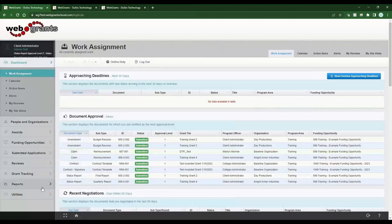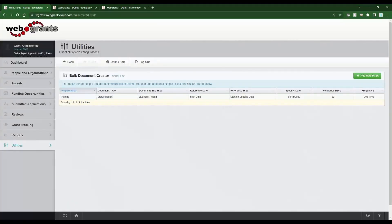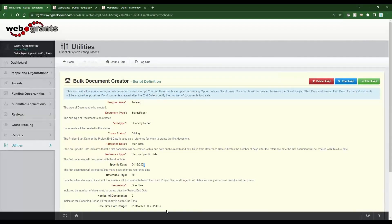We're going to go to Utilities > Bulk Document Creator. The first example I gave was a quarterly report where each grantee would have the same due date. I've already got that one set up to look at, and then we'll set up the second quarter one together. You can reuse your scripts — you may have many scripts in this list or none, depending on your program. I have one sitting here for my particular program that I could reuse next year by just updating the dates and report periods.